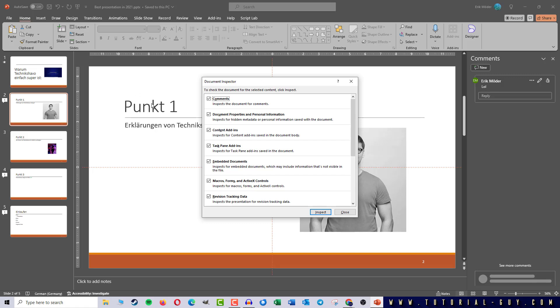But for this tutorial only the comments are interesting for us. So I make sure that this box is checked and click on Inspect.